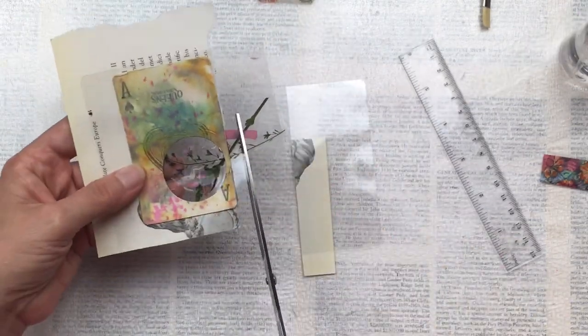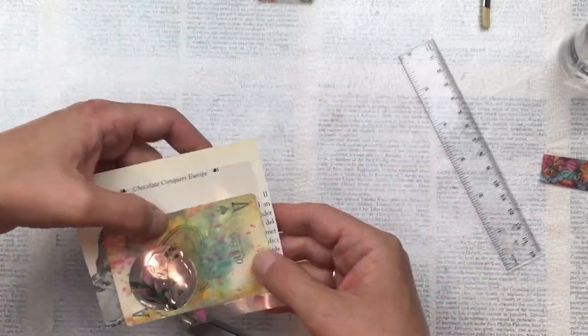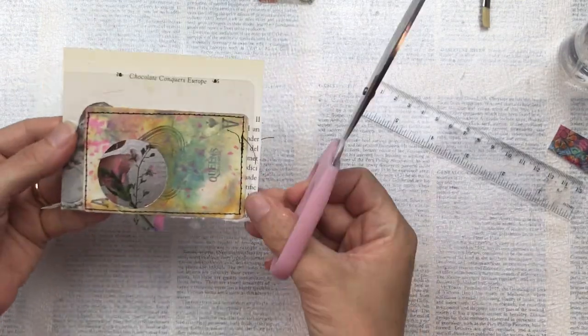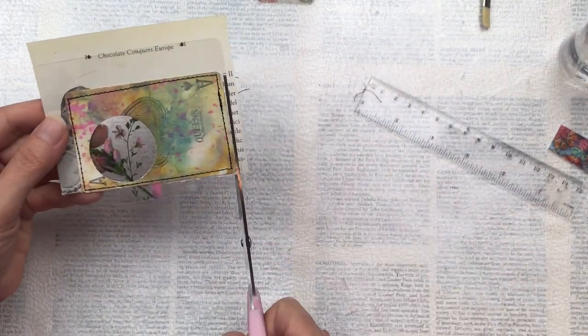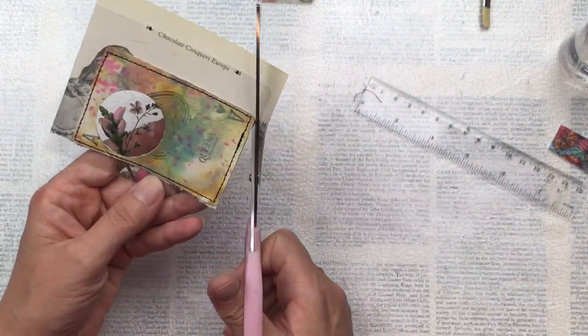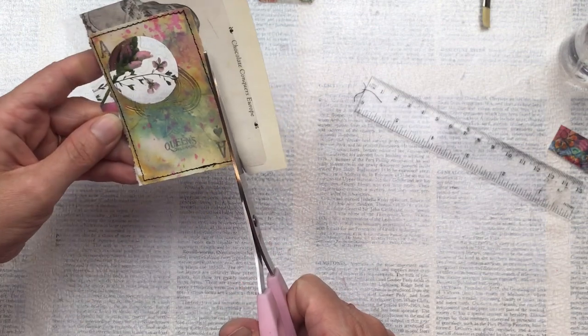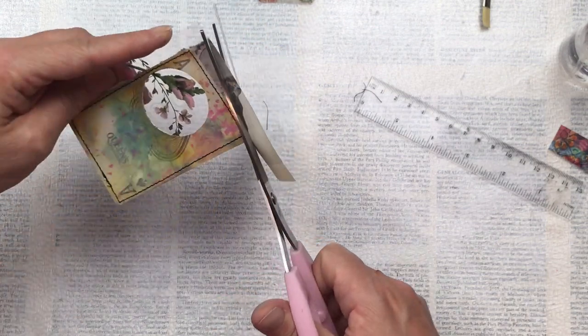And then I just trim the edges and then run it under the sewing machine with some black thread all the way around the card. This will help seal all the layers and also gives it a beautiful finishing touch.